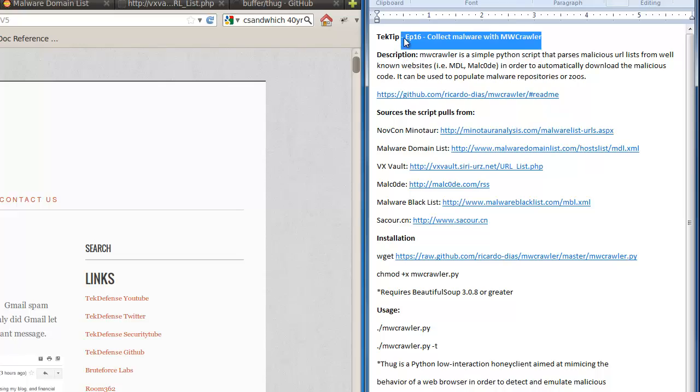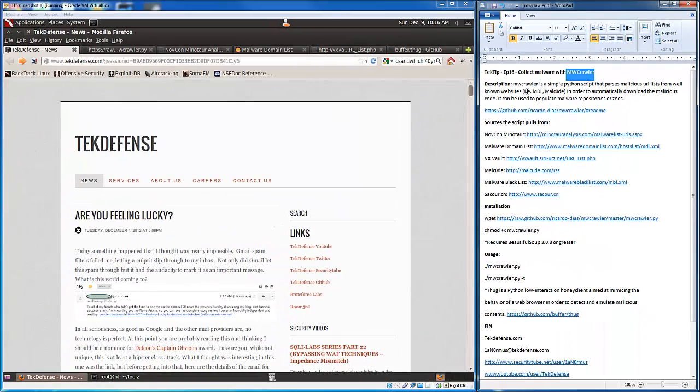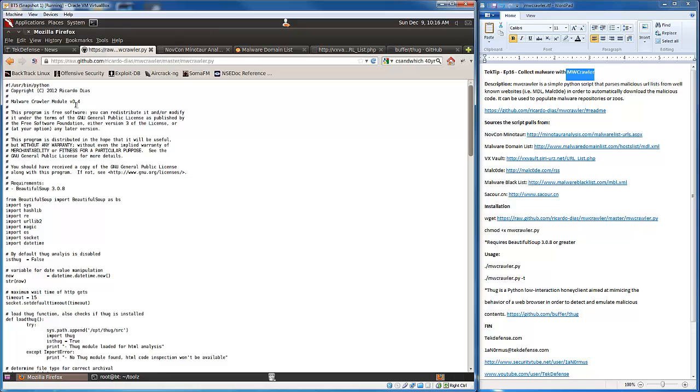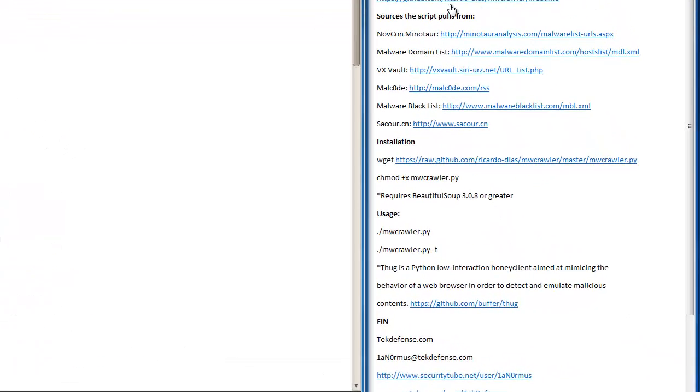So the tool is called mwcrawler and it's created by Ricardo Diaz. Basically it's a simple Python script that's going to go to all of these resources right here.